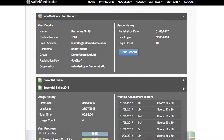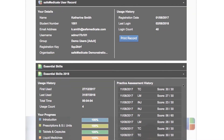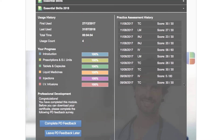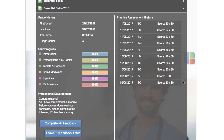Next you need to check your module progress. On the left hand side of the panel you'll see your progress for each section of the module. Note that these must all show 100% completion. If any section shows less than 100%, you will need to revisit that section and ensure that you open and complete every page associated with the section.